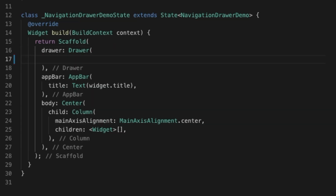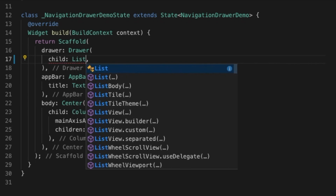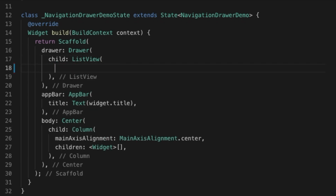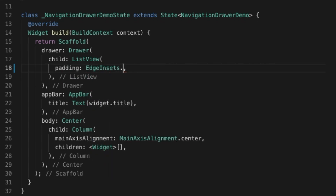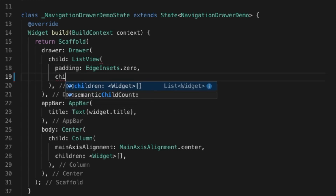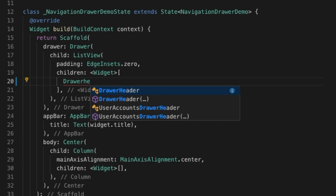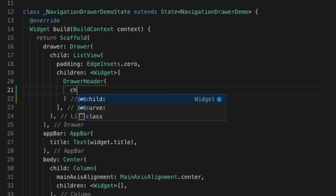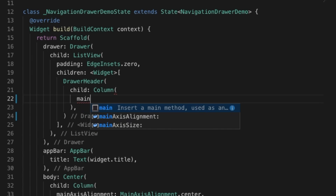Let's add the drawer with a child. I'm going to add a ListView as a child, and I'll be setting a padding of the ListView to EdgeInsets.zero. Now let's add the children — the first one will be a DrawerHeader which will take a child.